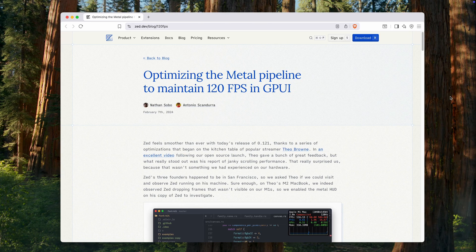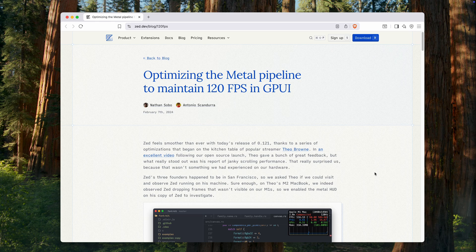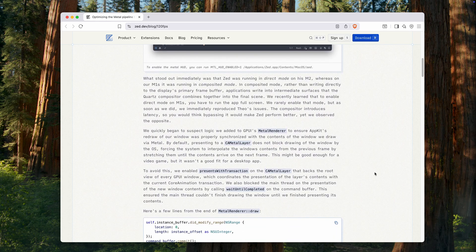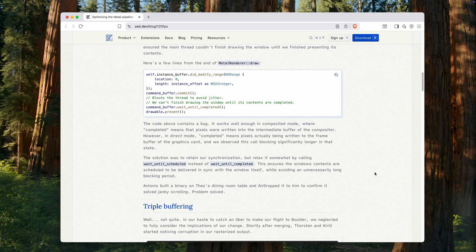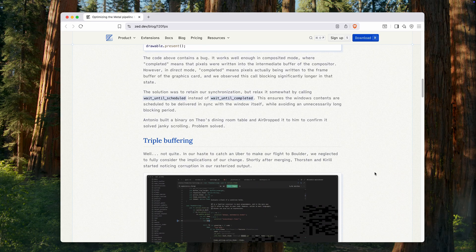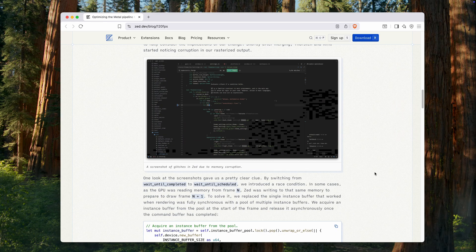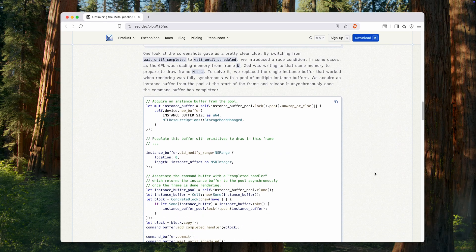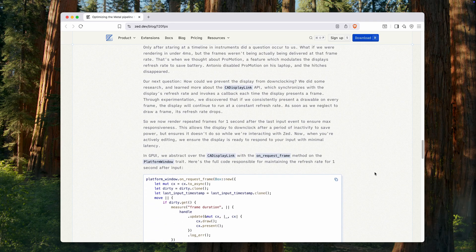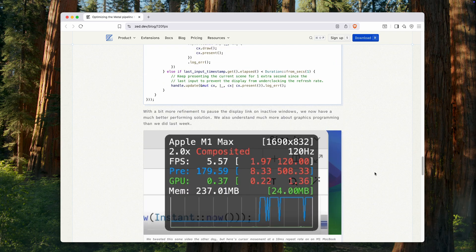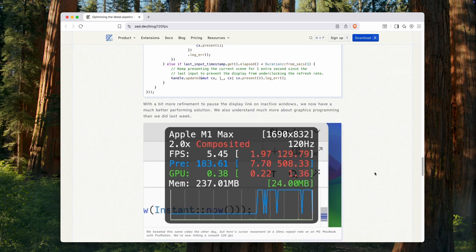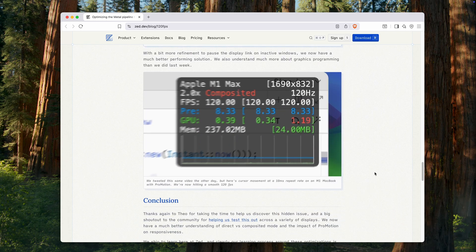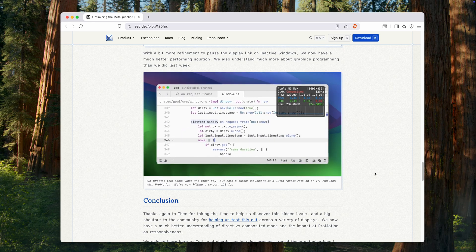By the way, this super speed isn't just because Zed is written in Rust. It also comes from GPU rendering. Zed uses your graphics processor directly for rendering its interface, which provides higher performance and reliability. It's somewhat similar to how 3D games are built. And it allows Zed to leverage multi-threading and make full use of multiple CPU cores.